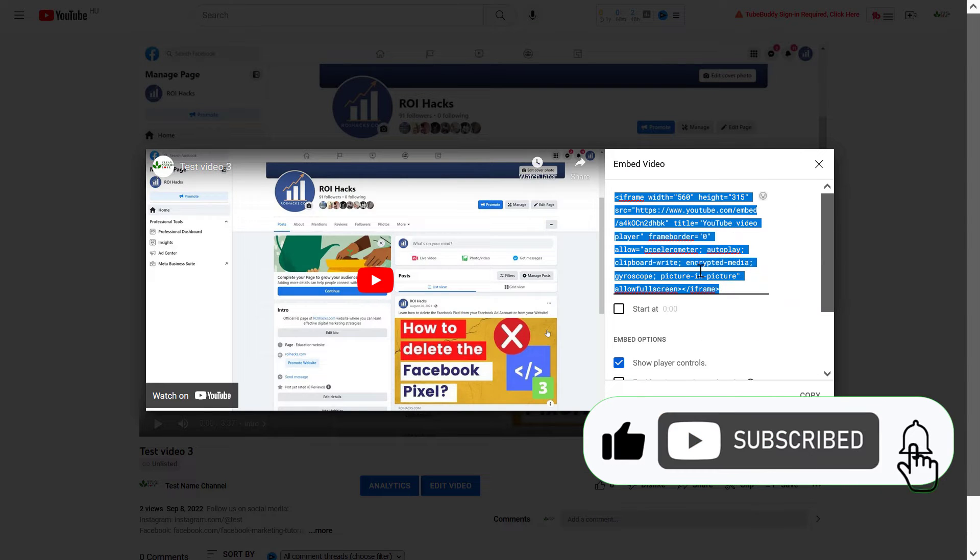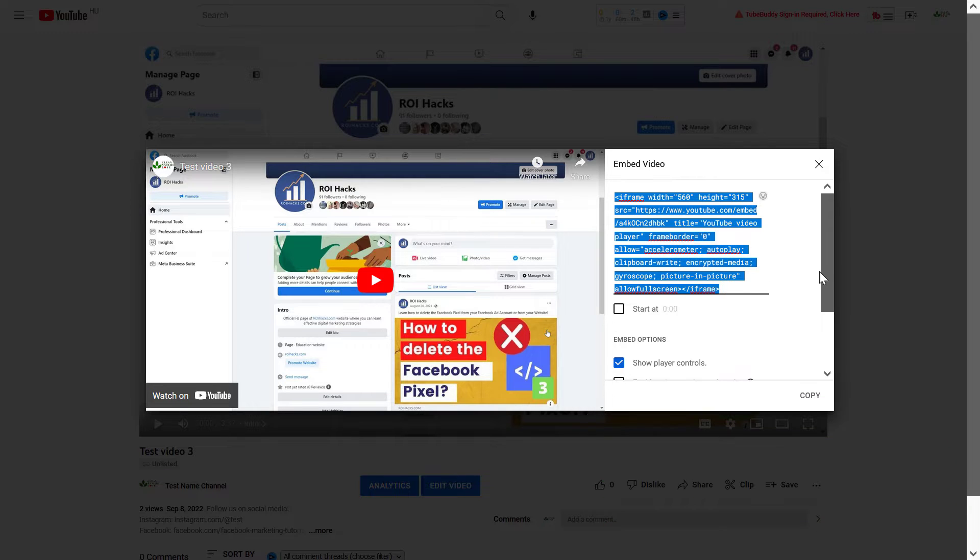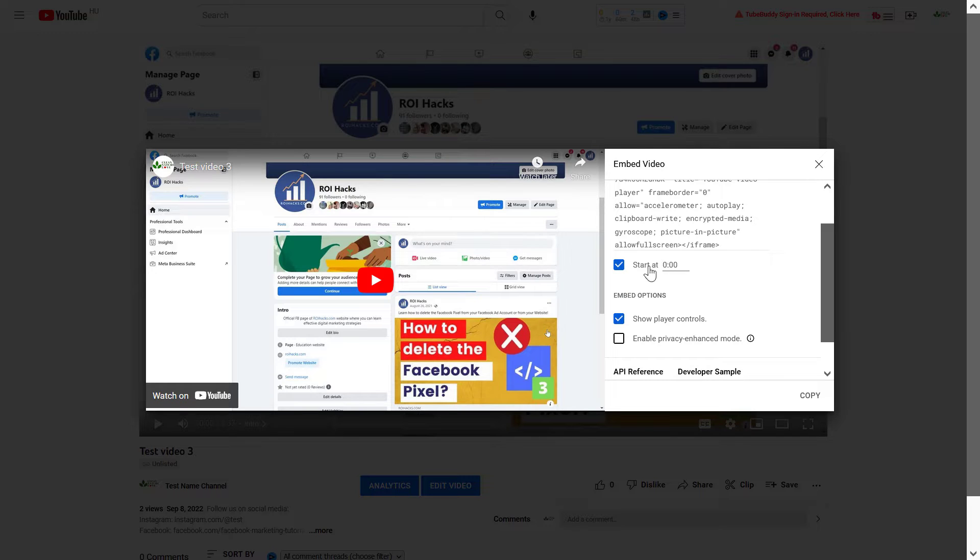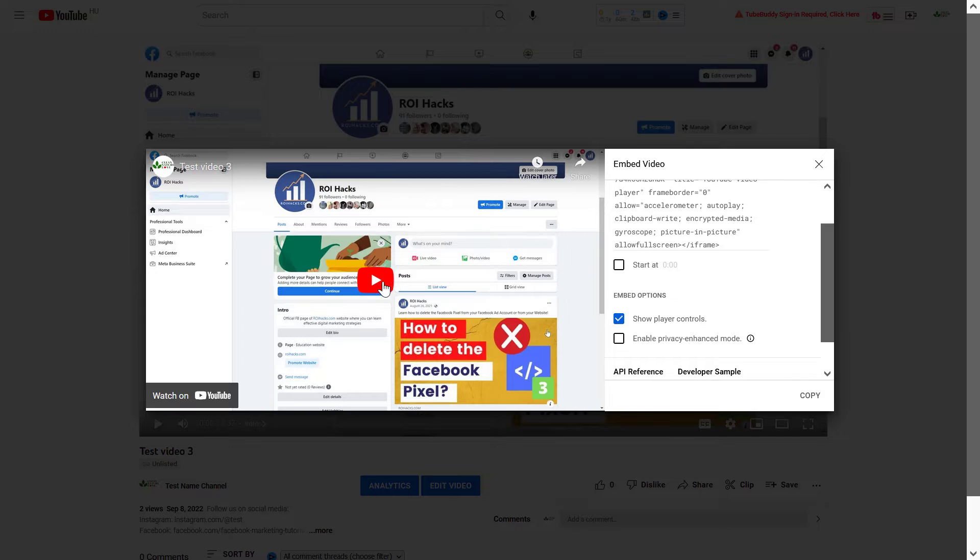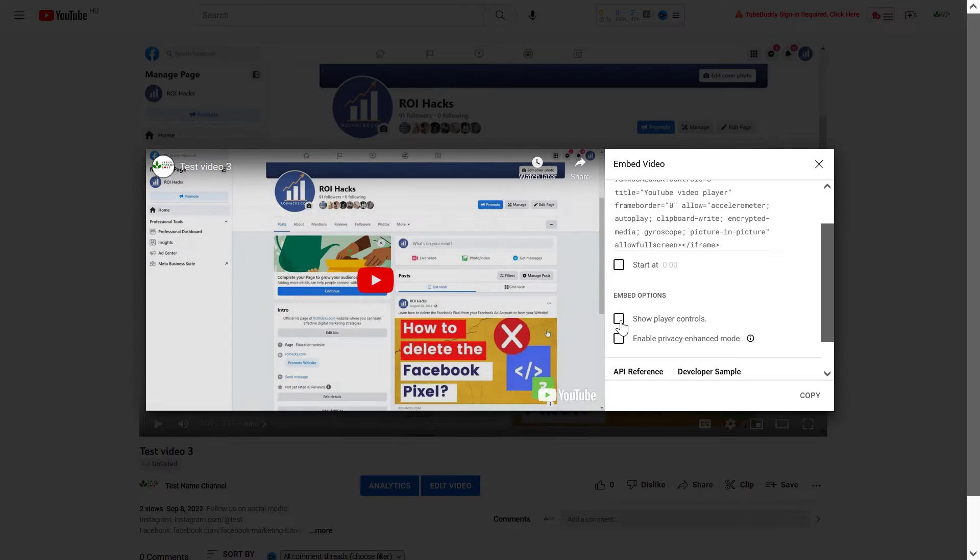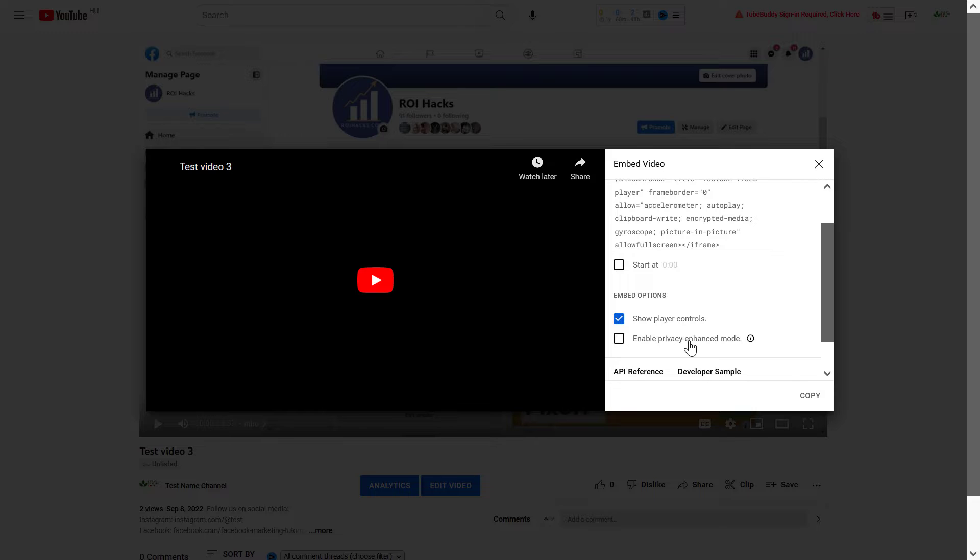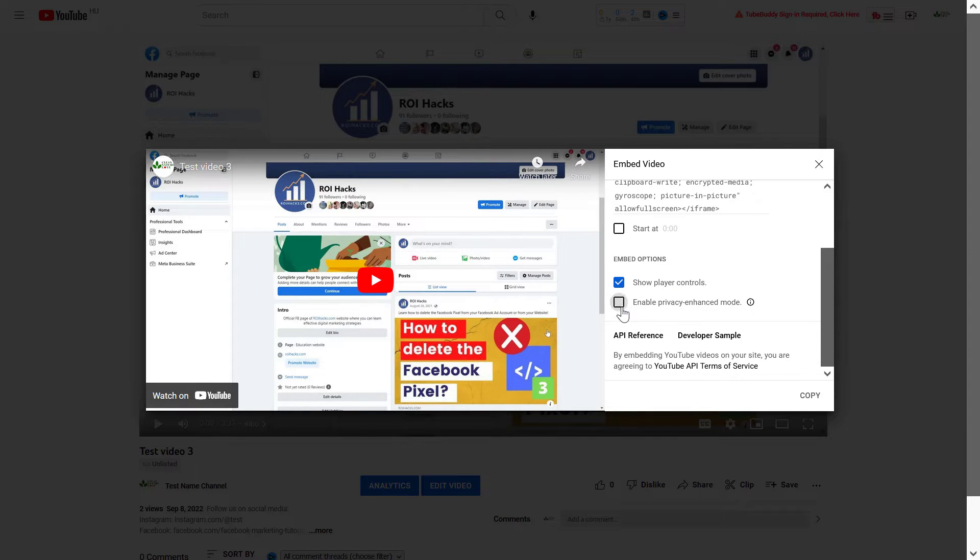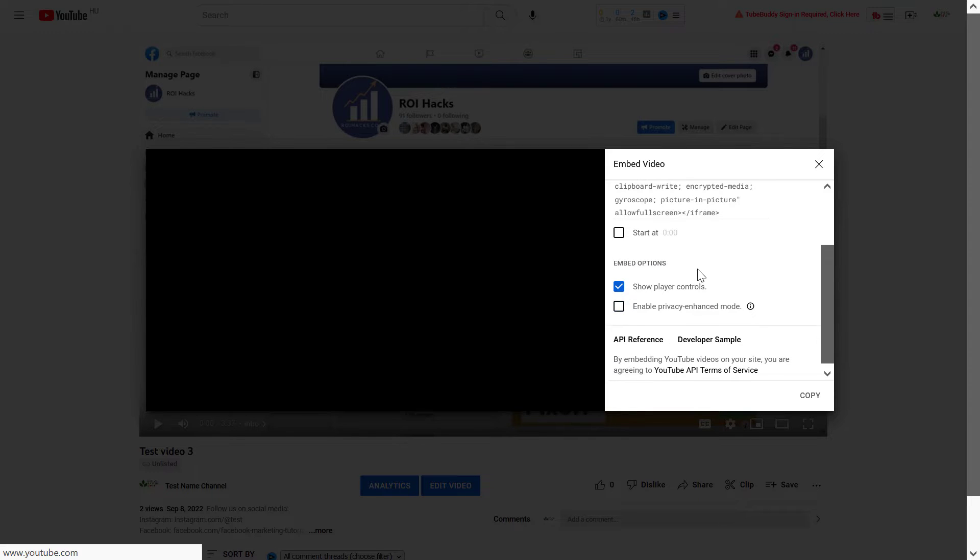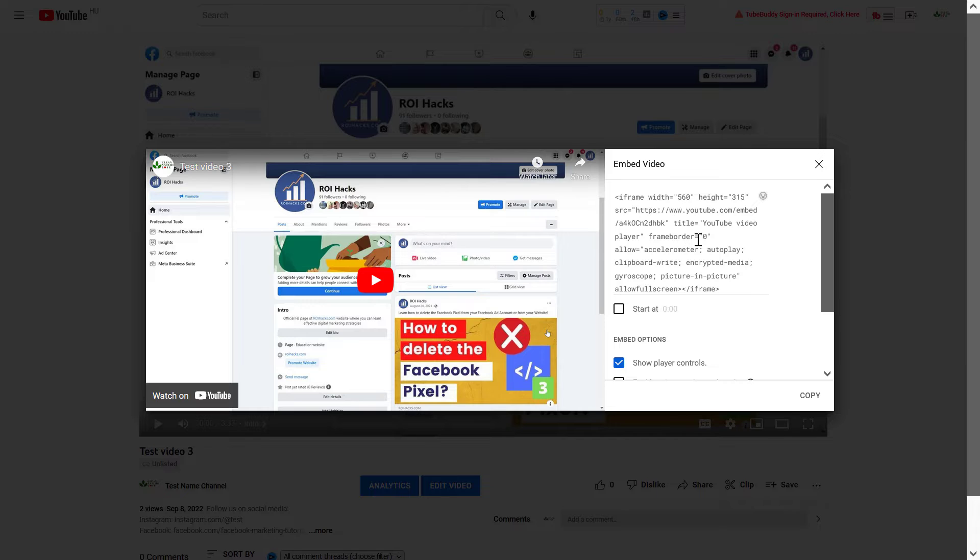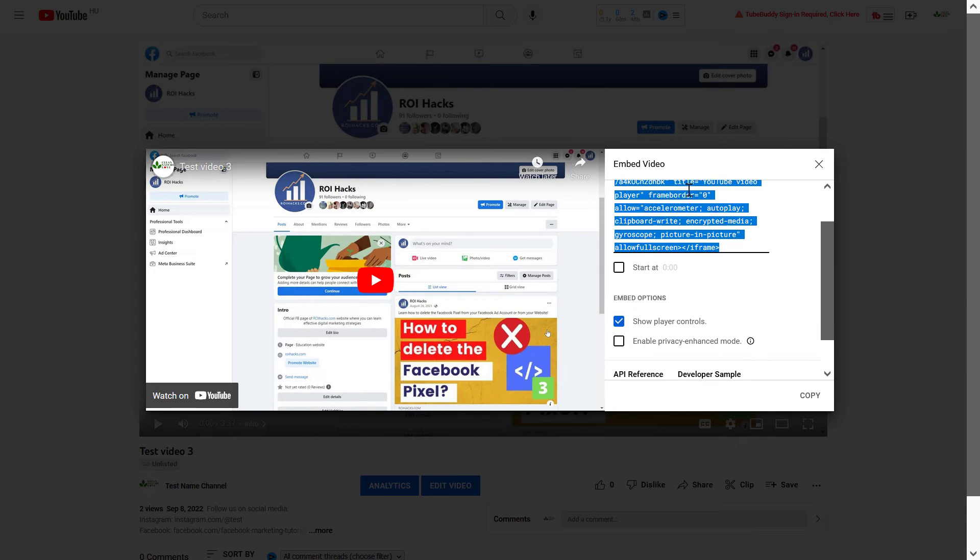Here is the embed code you can copy from here. As you can see, you can also customize the embed code by adding a start time if you want to do so. You can also disable the player controls, as you can see if I turn this off they are disabled on the video. You can also enable privacy enhanced mode and stuff like that, or you can customize the embed code in here.